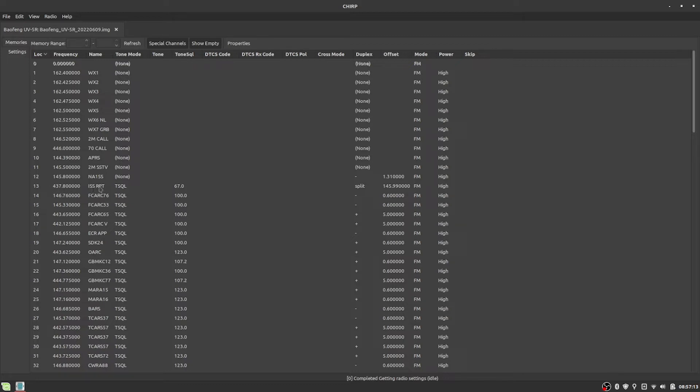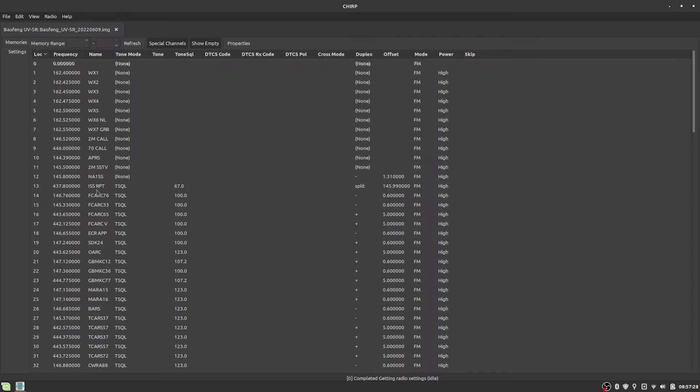But here down below it, this is what I end up using for the crossband repeater. So the frequency is 437.8, which is in the 70 centimeter band. I just call it ISS RPT. You can call it whatever you want.